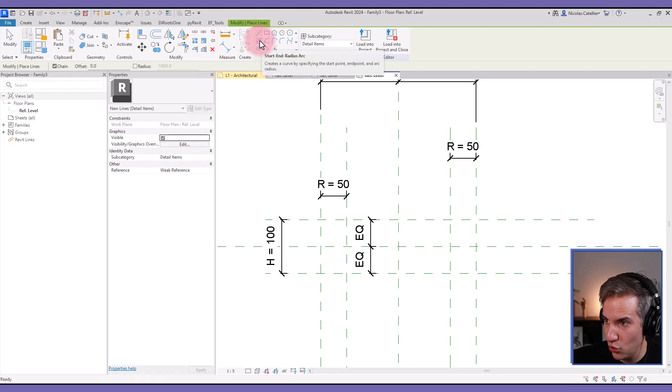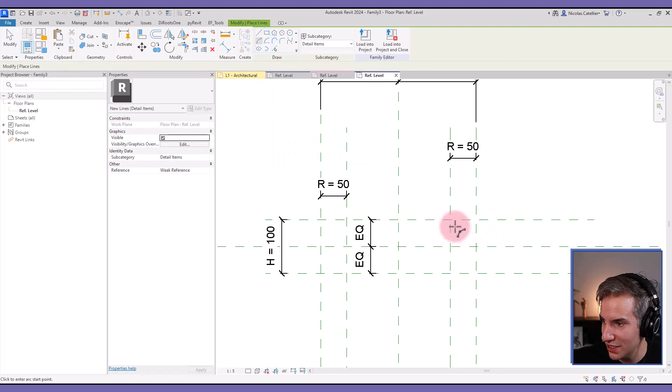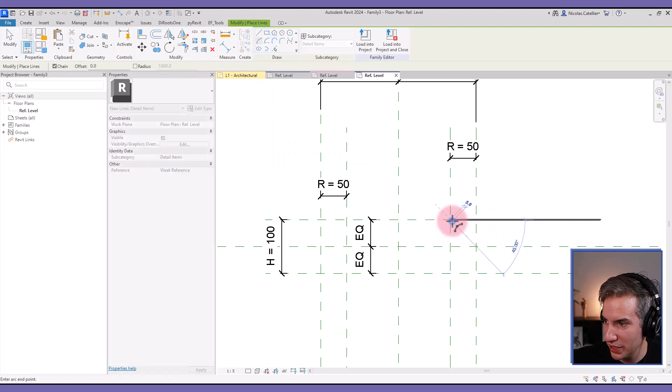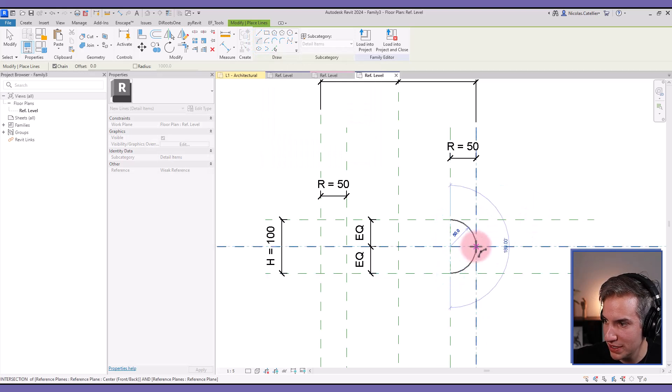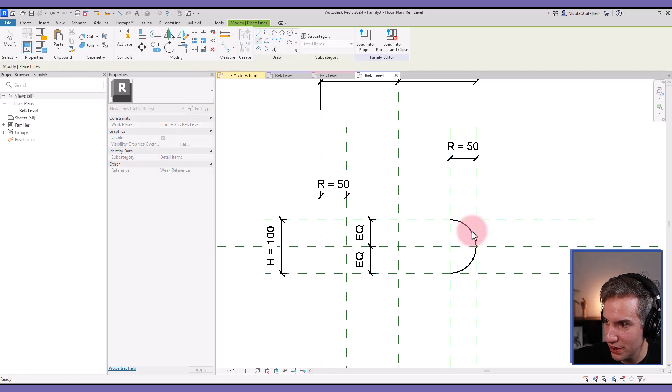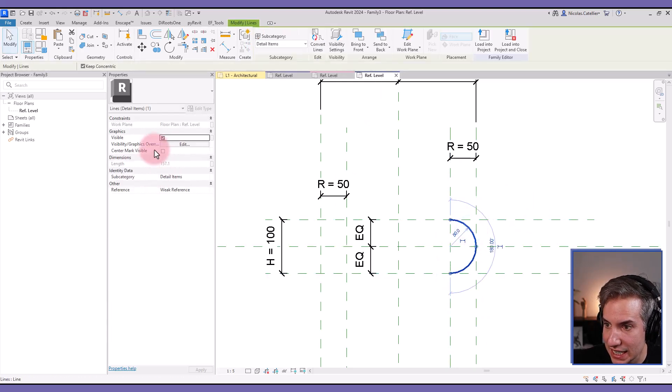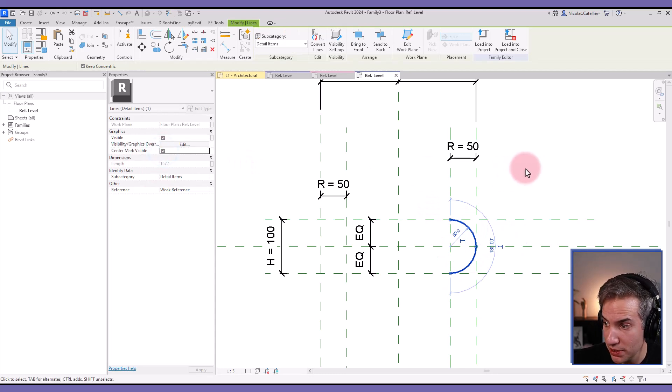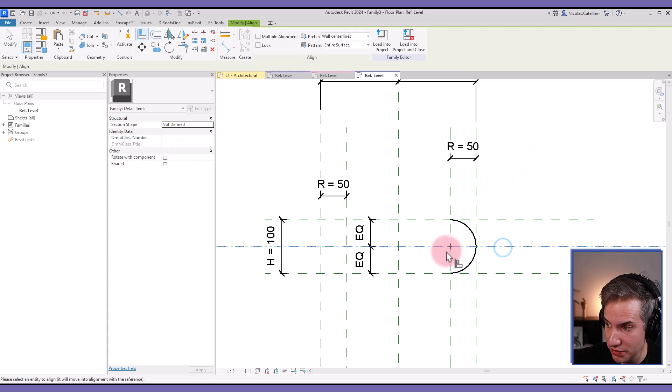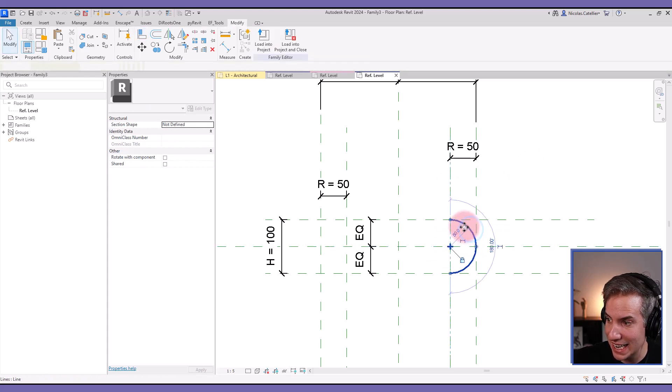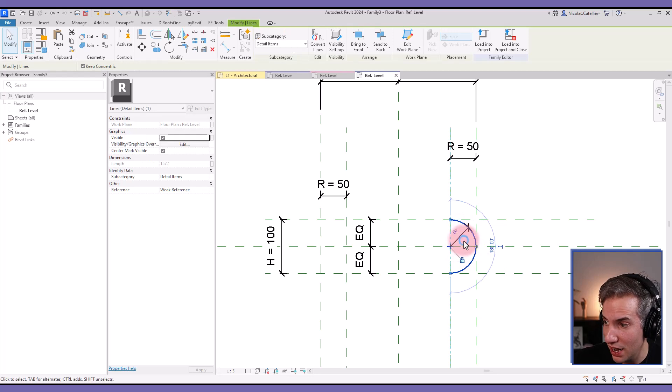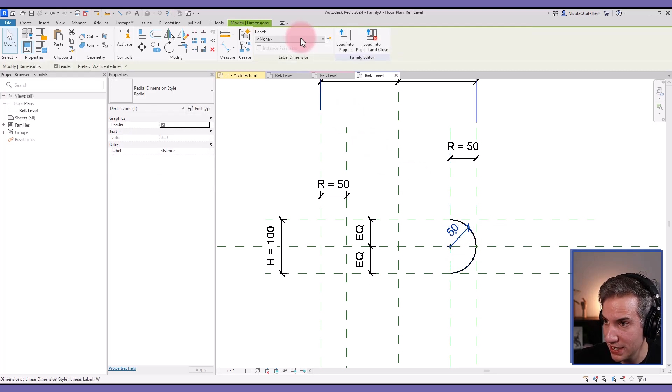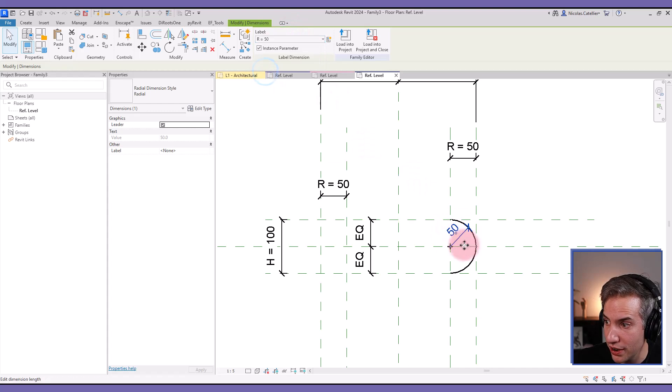Now I'm ready to create some lines. The first I will create is going to be an arc radius. So we'll click this point, this point, and over there. I select this line, click on center mark visible, use the align and lock tool to lock it to these reference planes. Then I select this, click on this icon to make this temporary dimension permanent, and I make sure to set the R label so the radius changes whenever this dimension changes.